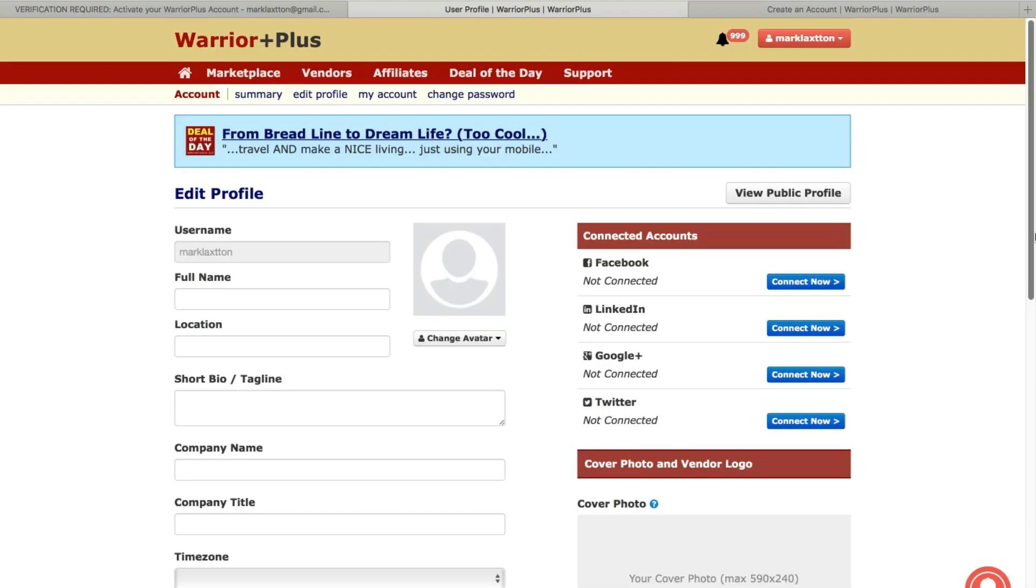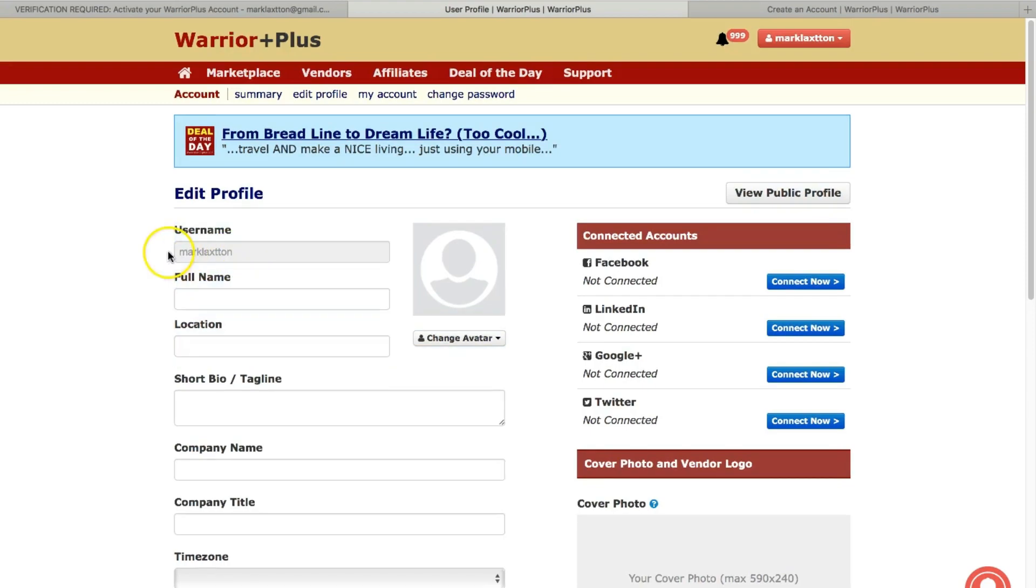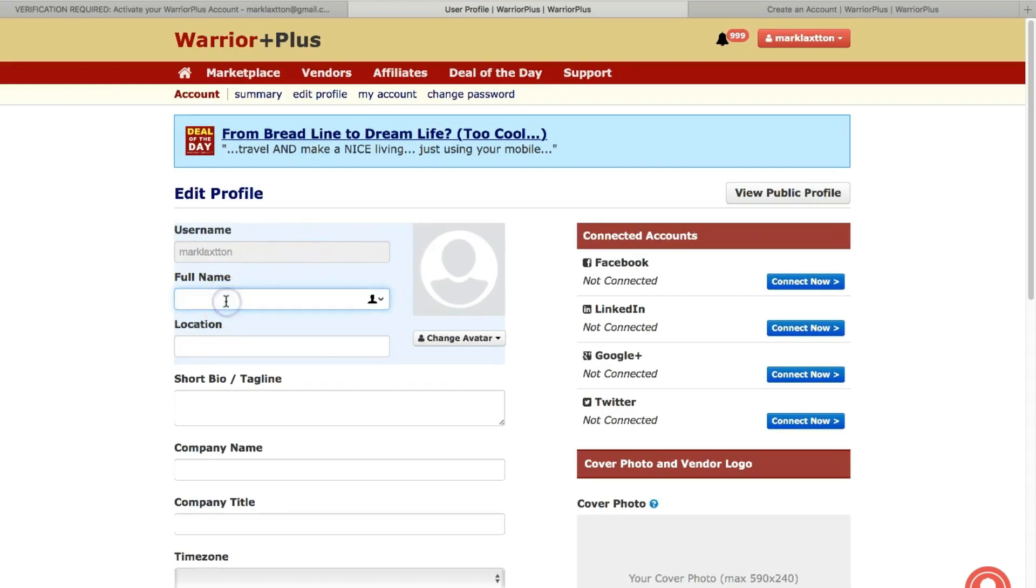Once you've logged in, you'll see that you've been sent to a page where you can edit your profile. In this case, I've just set up this test account. So I'm using my name with two T's in the surname there just for demonstration purposes. So I've got my username, full name. You can complete your full name, location.